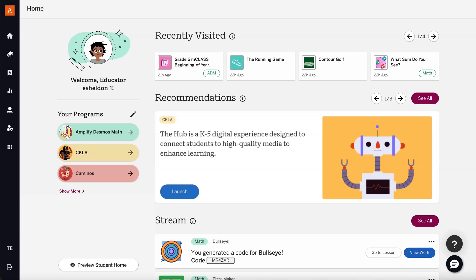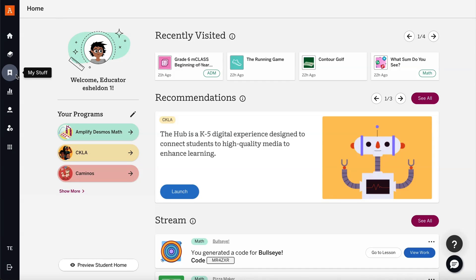To find your custom activities, educators can visit My Stuff, located on the vertical navigation bar on the left-hand side of the educator homepage.